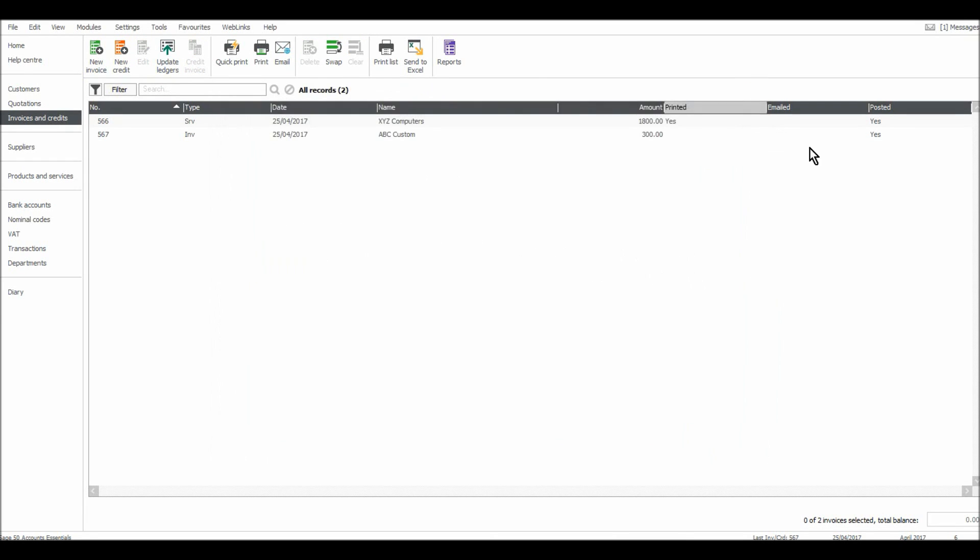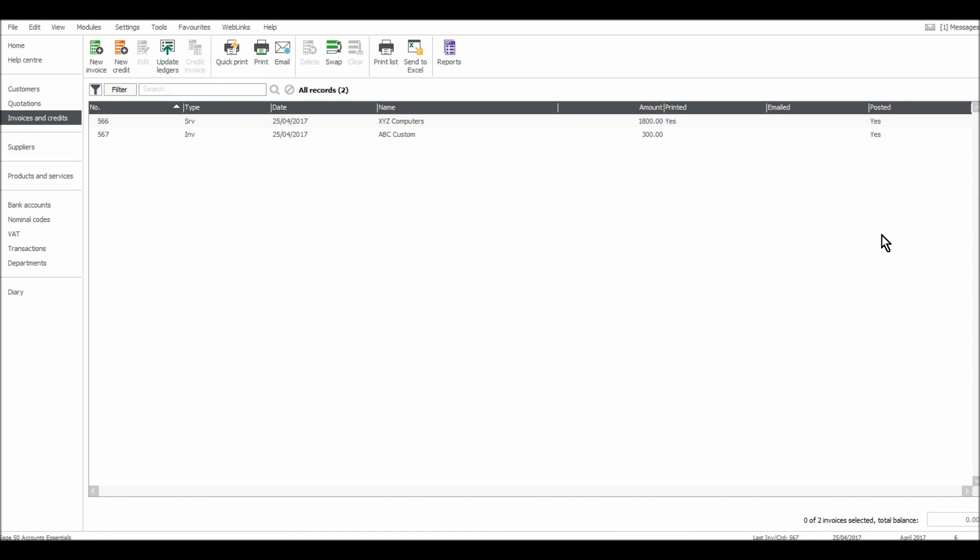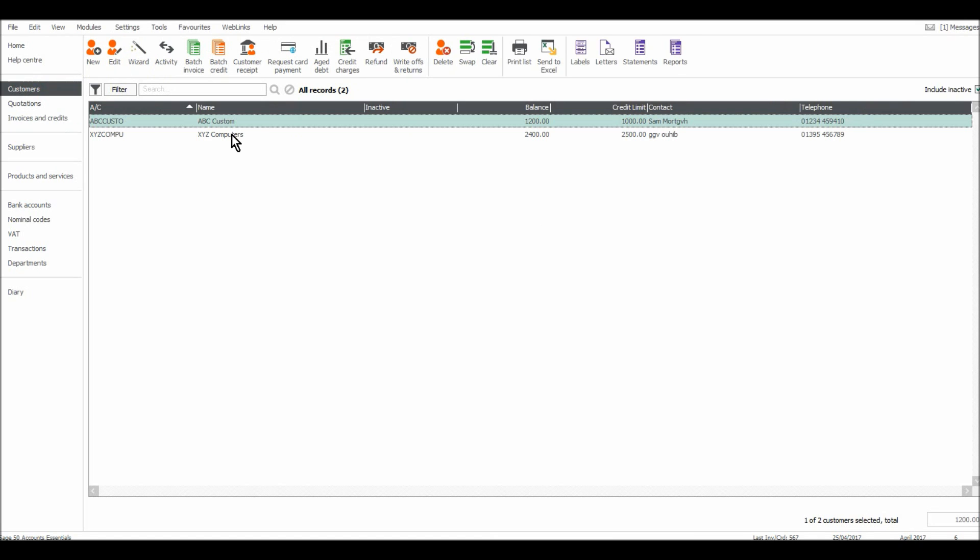Great. Now in this column, the Posted column, it says yes and yes. It will just be blank if invoices haven't been posted. So it's always worth just scanning through that just to make sure the invoices you've raised have been posted. Now if I go to the customer module, you'll see that these balances have been updated and the invoices are now showing.